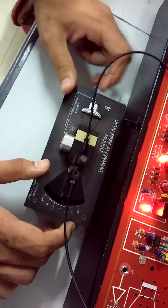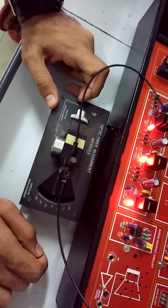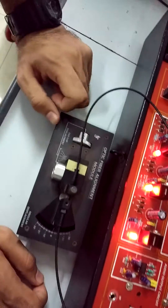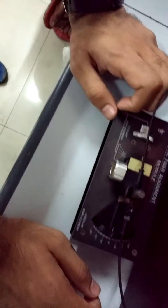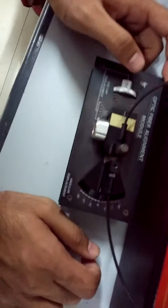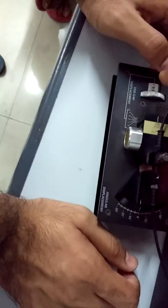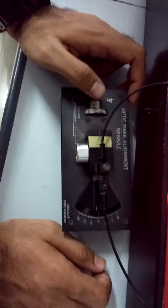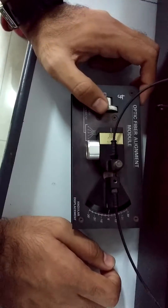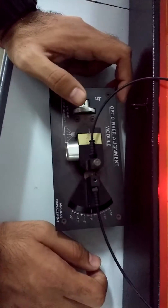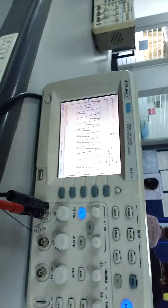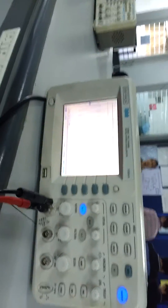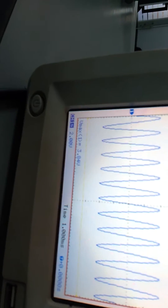Now we will change the end gap displacement, which is the distance between the optical fibers. We will change it to 0.25 millimeters. It has come down to 3.84 volts from 4.16 volts.